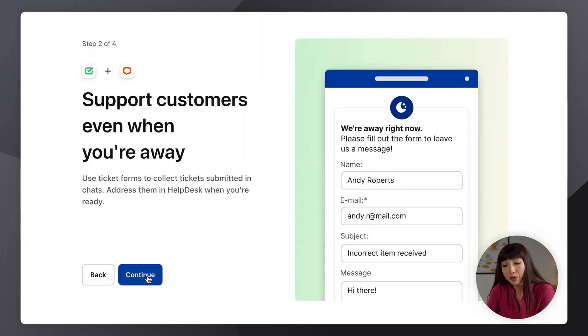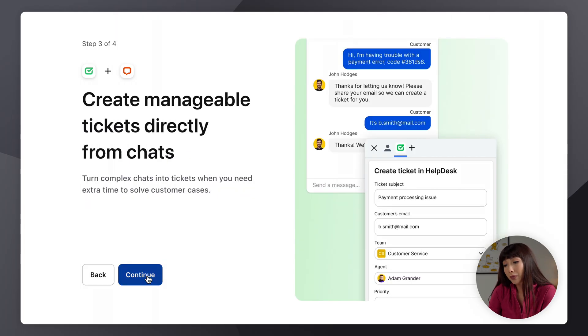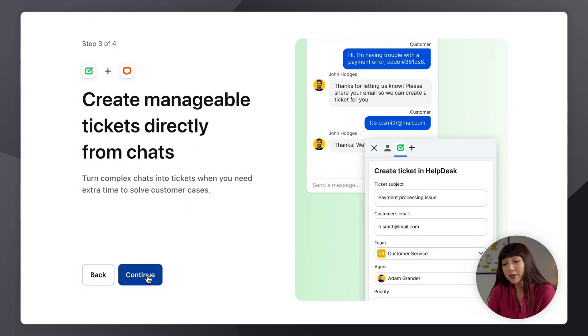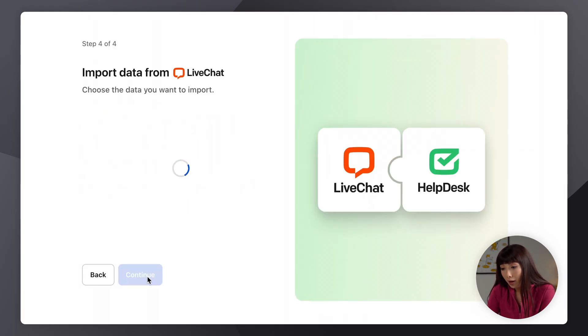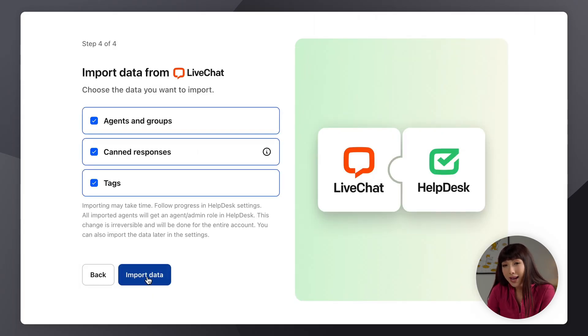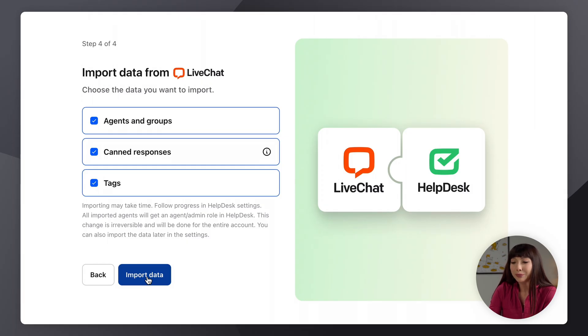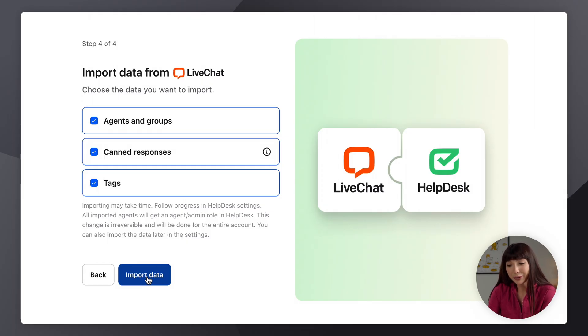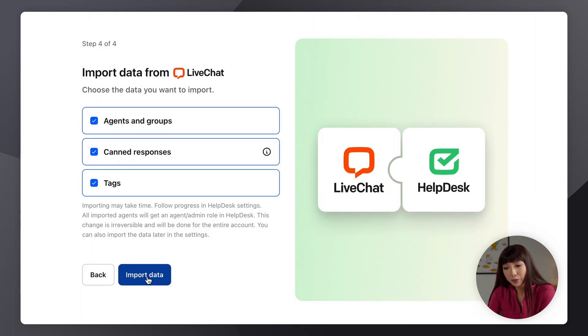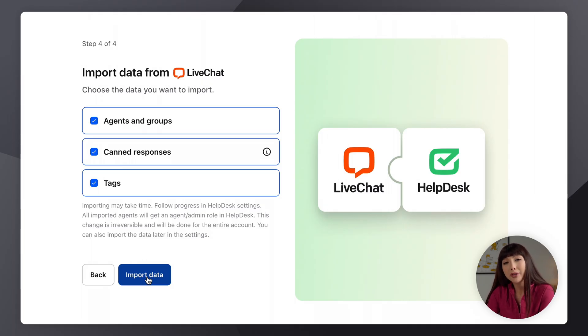Support customers even when you're away, create manageable tickets directly from chats. And here I want you to stop because this step will be irreversible. If you import the agents and groups, canned responses and tags now you won't be able to get rid of them later.